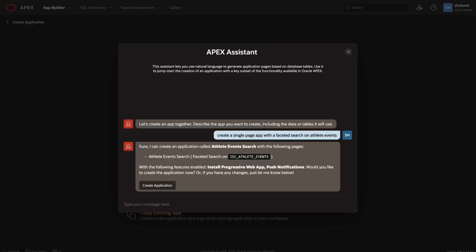Within moments, the assistant responds back understanding my prompt and suggests the appropriate page to create based on my data.